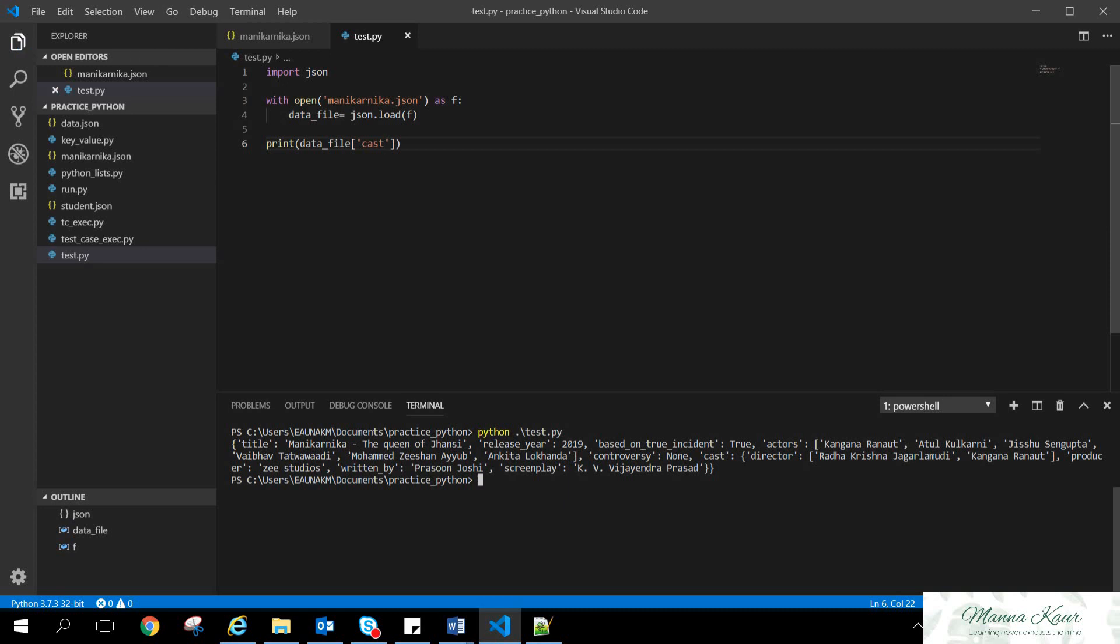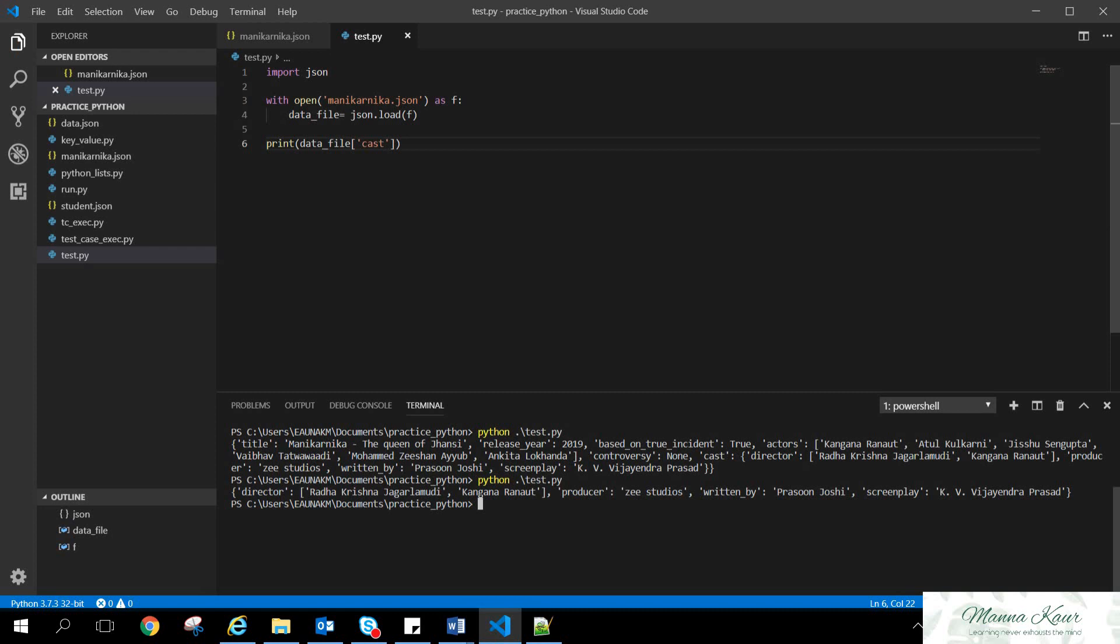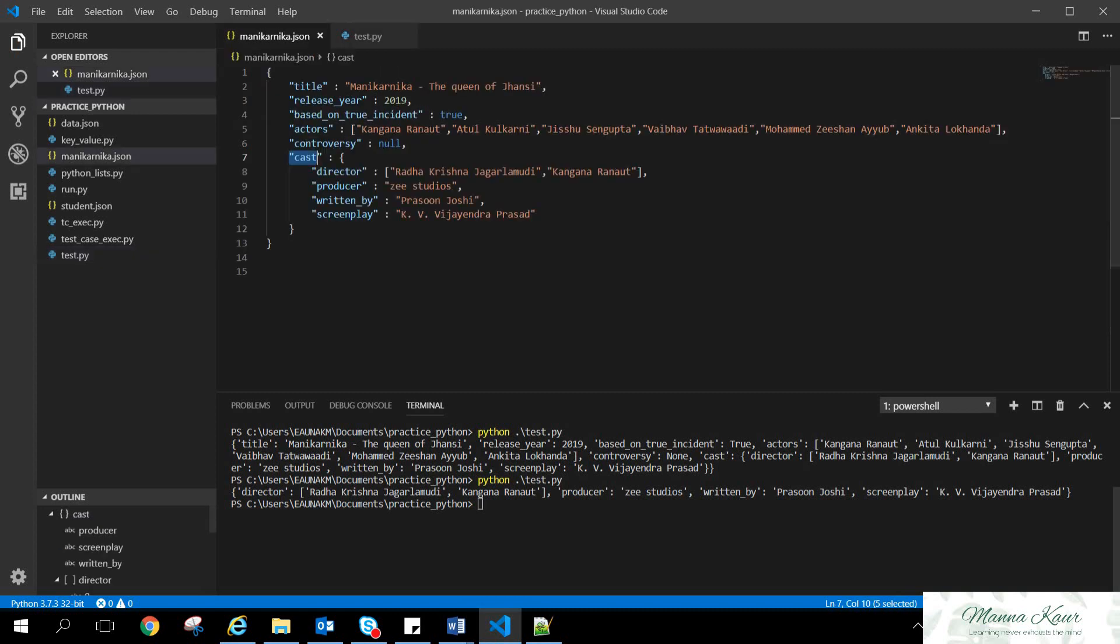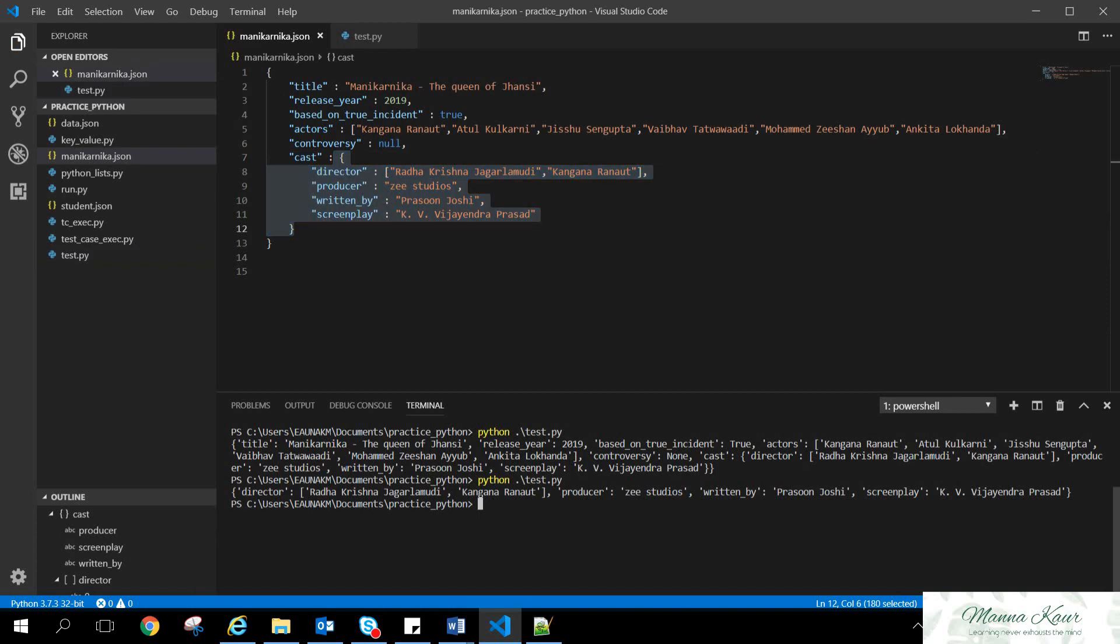Now I'm running the Python code again. Now you can see only the director, producer, written by, screenplay. These are displayed. So the cast, the value of the cast has been displayed in the terminal.